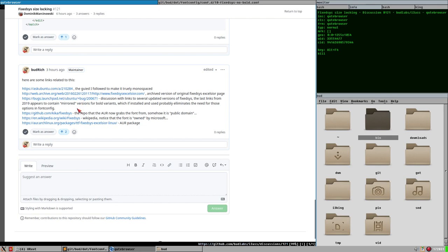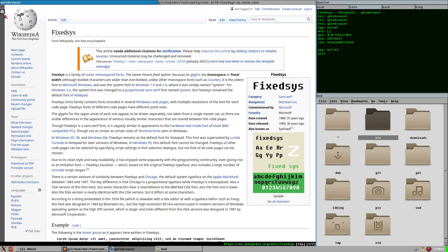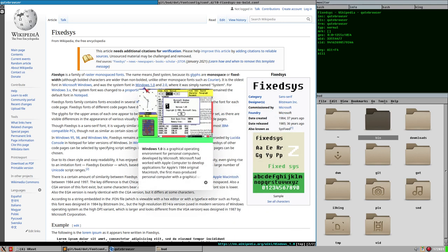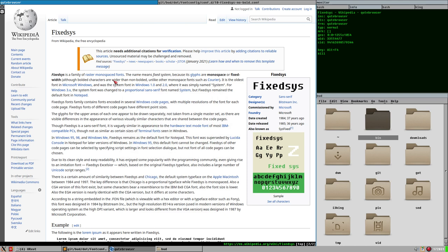Why not start with a Wikipedia article? FixedSys — it was the original system UI font in Windows 1, which was released in 1985, and the font itself was created in 1984. So this font is 37 years old.